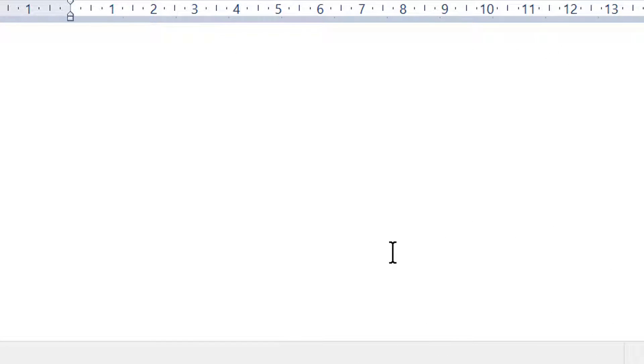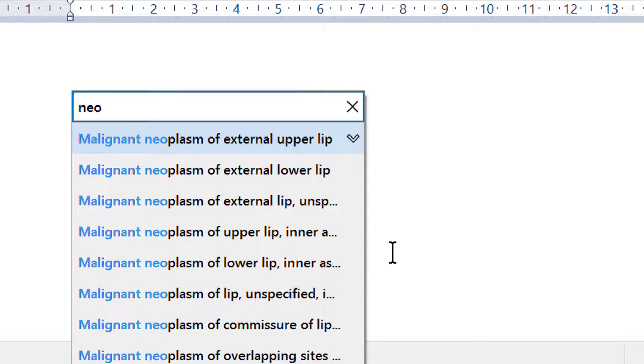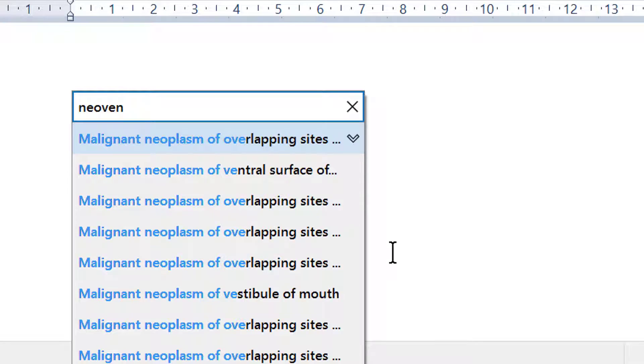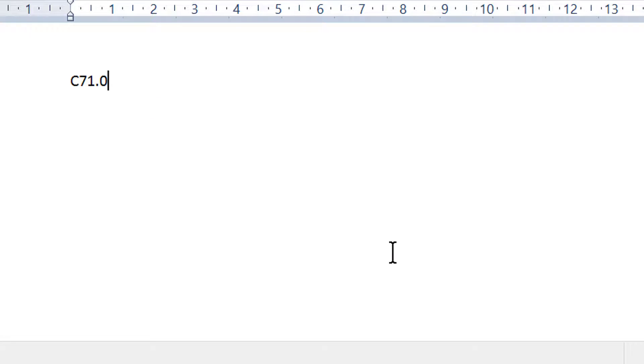If you now press the hotkey, it will open the ICD-10 folder. And if you start typing any portion of any diagnostic term, it will start narrowing down to the desired item, and you will get the ICD-10 code as a result.